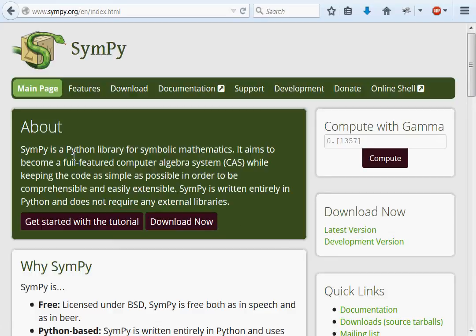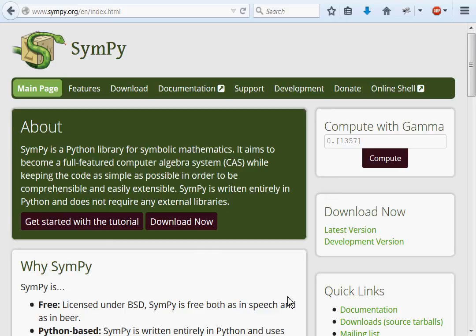I'm going to read through this little about paragraph description. Note that Simpy is a Python library for symbolic mathematics. It aims to become a fully-featured computer algebra system while keeping the code as simple as possible in order to be comprehensible and easily extensible. Simpy is written entirely in Python and does not require any external libraries. So, that's awesome!